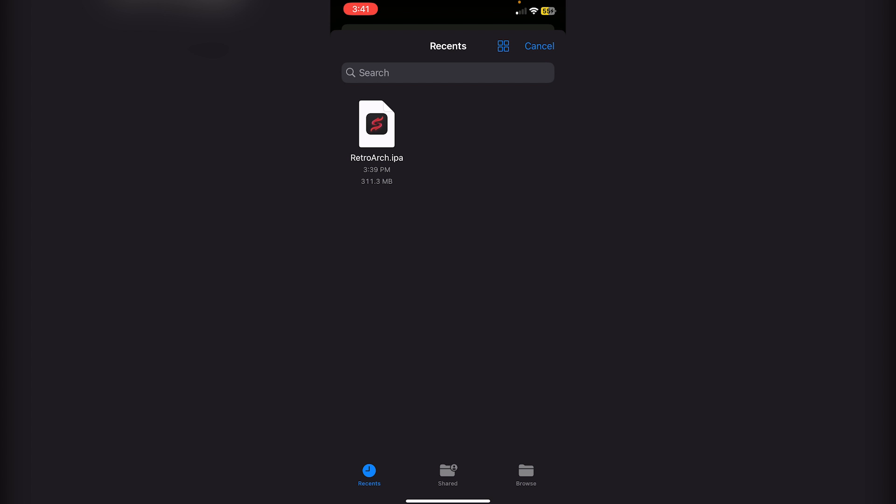It should be in Recents. If it's not, click Browse at the bottom and look for the IPA. For me, it's in Recents, so I'll click on the IPA here.